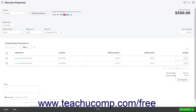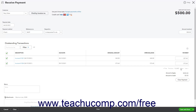If you change the default application of the amount received by checking the transaction checkboxes or manually entering values into the Payment column, double check the amounts entered to ensure that they match the Total Amount Received field and that you do not create any unwanted credits which appear in the lower right corner of the Outstanding Transactions list. You can enter a note for yourself into the Memo field below this list.